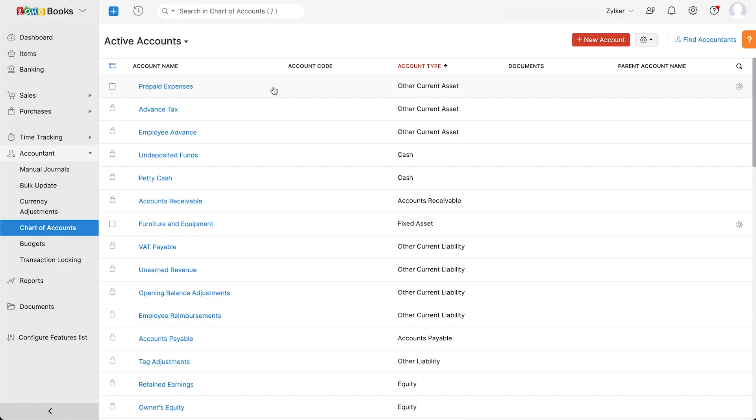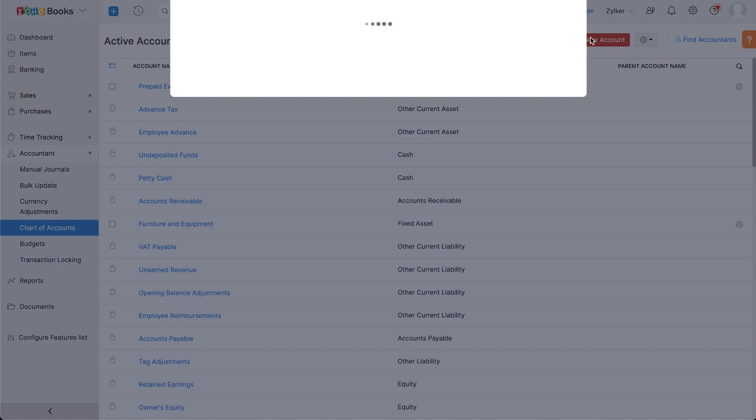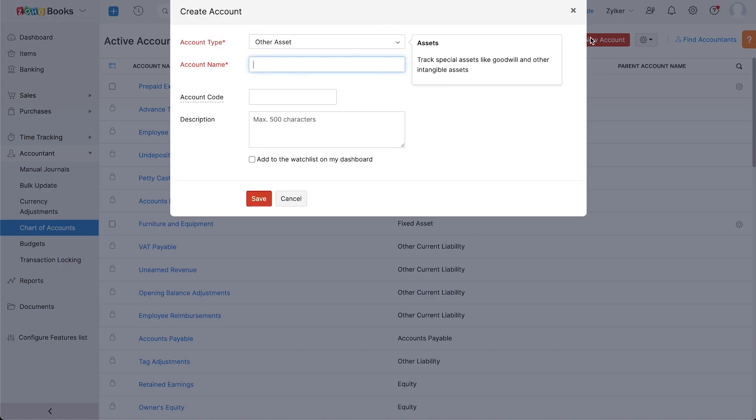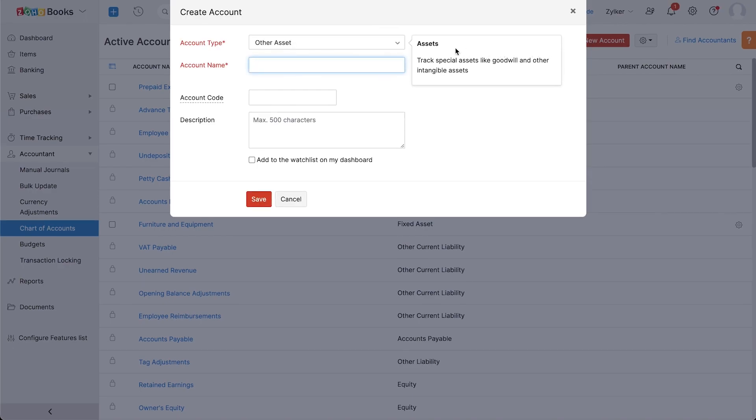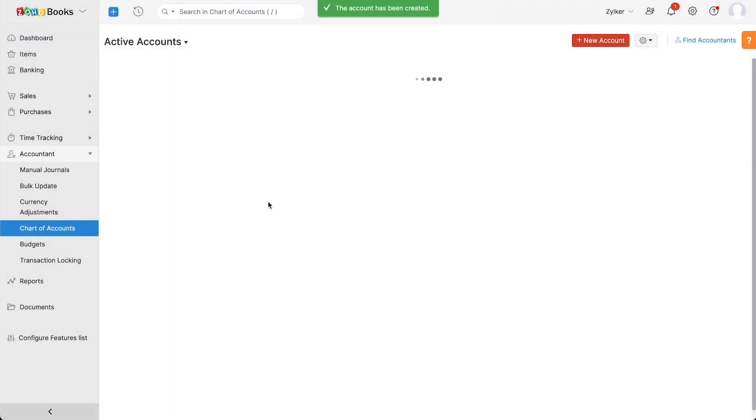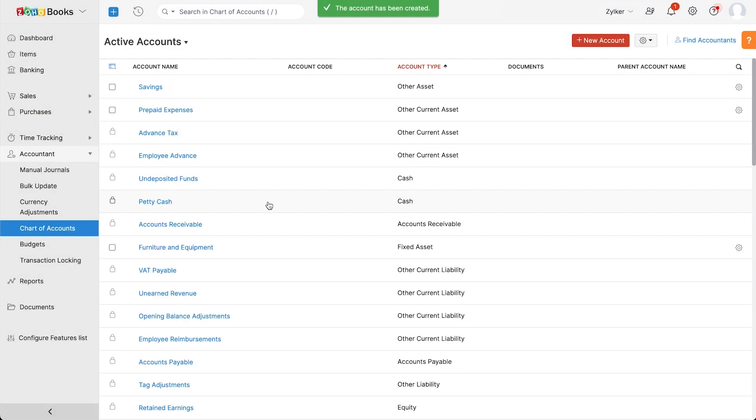Here you will have a well-defined list of accounts and the corresponding account types. If you wish to add an additional account, you can click the plus new account button here. Choose the account type and enter the account name. Enter the account code and description and click save. Your account is now created.